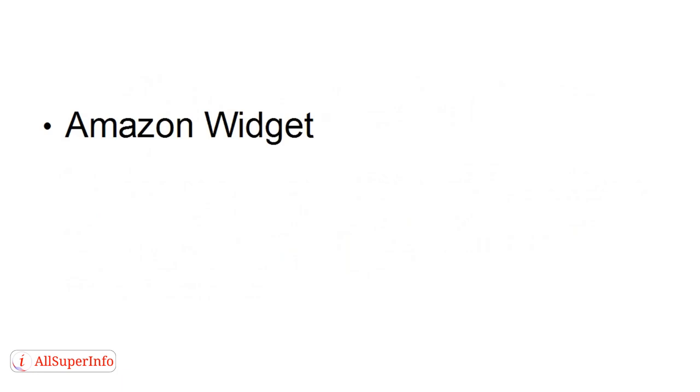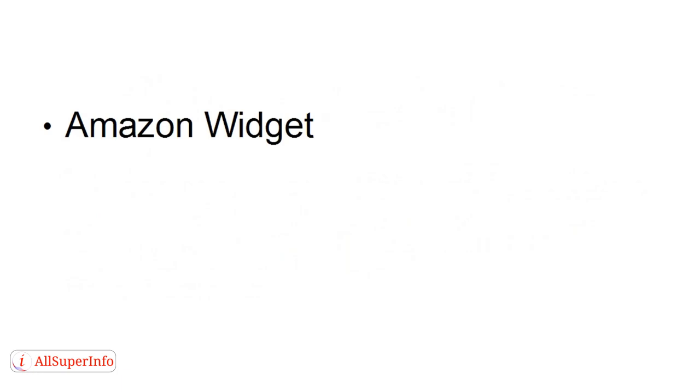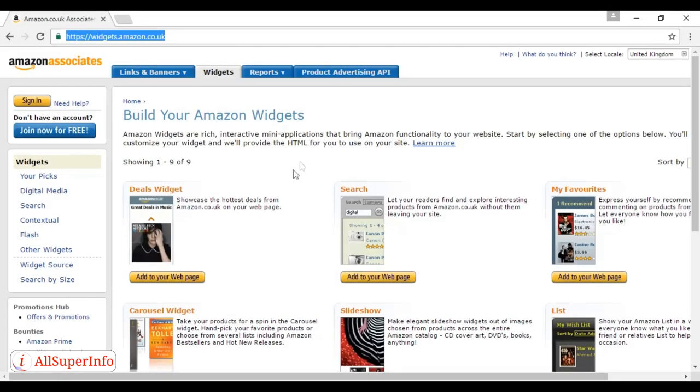And finally, there's the Amazon widget. Now, these are devices that enable you to sell products from Amazon right from your blog. And as you can see, there are a number of different Amazon widgets.